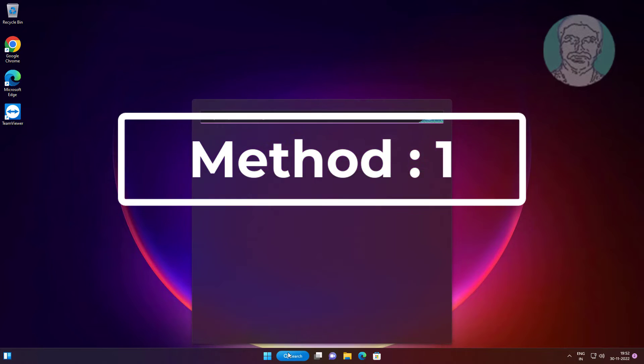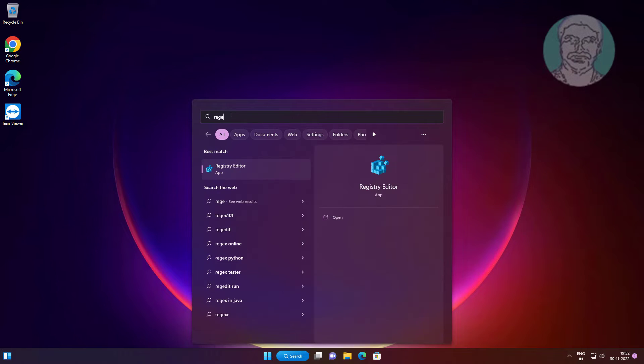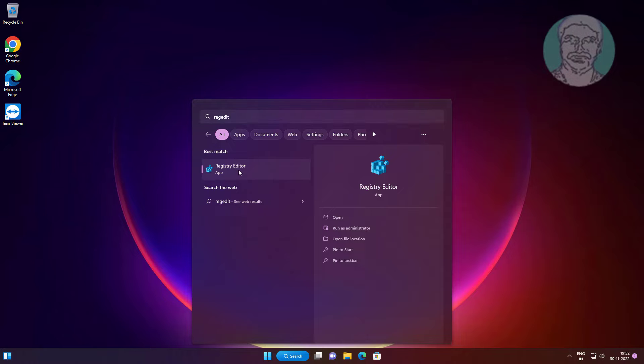First method: type regedit in Windows search bar, right click and run as administrator.